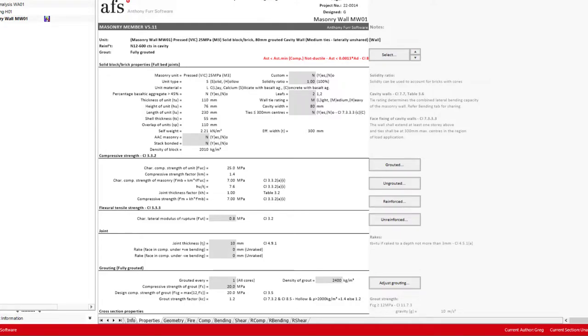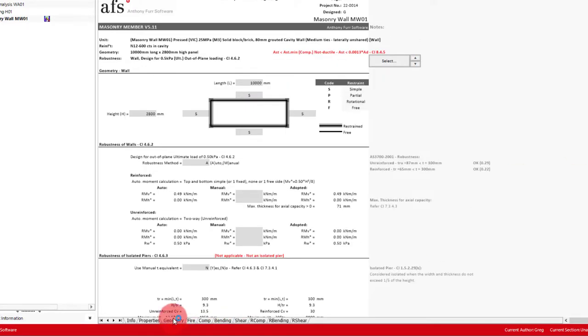That covers everything we need to do in the properties tab, so we'll now move on to the geometry tab to check the robustness of our wall. As our wall is only going to be fixed into the footing, we'll need to specify free restraints to the top and sides and then rotational to the bottom.